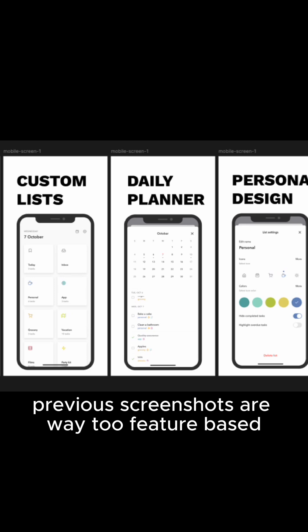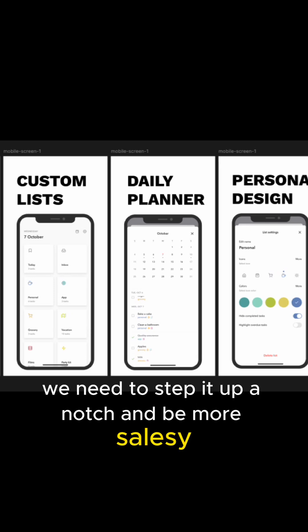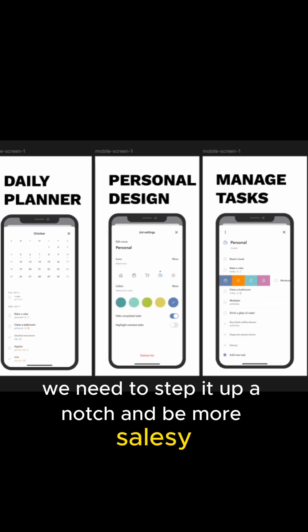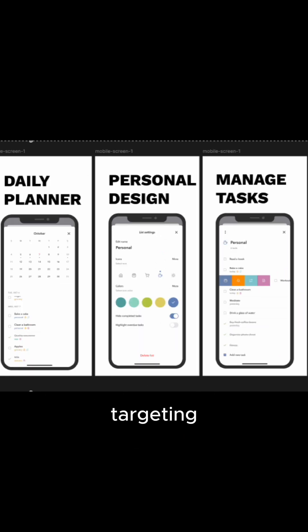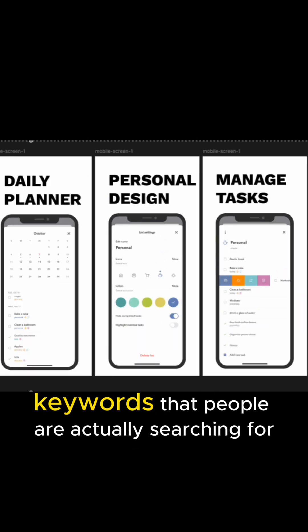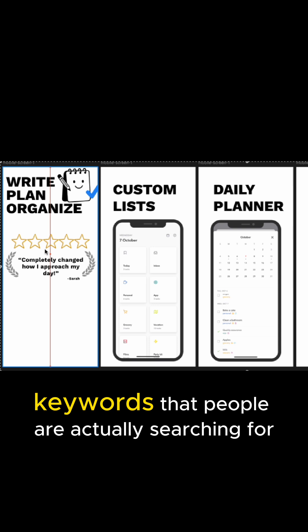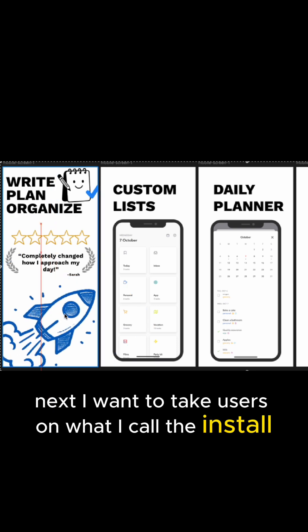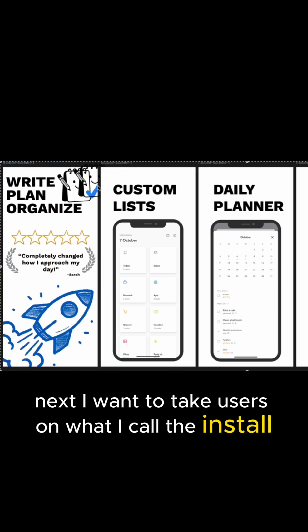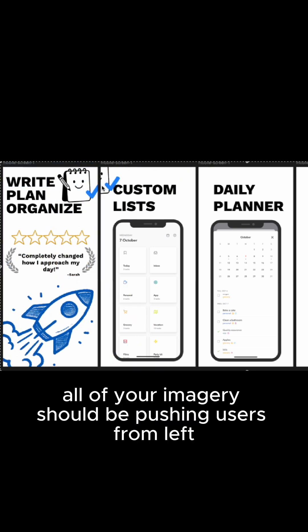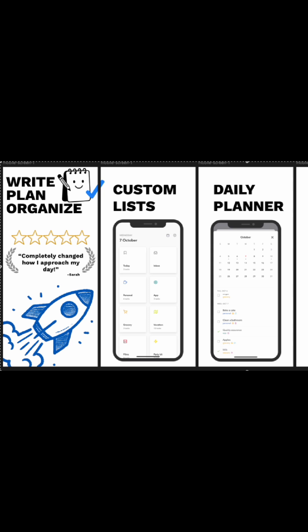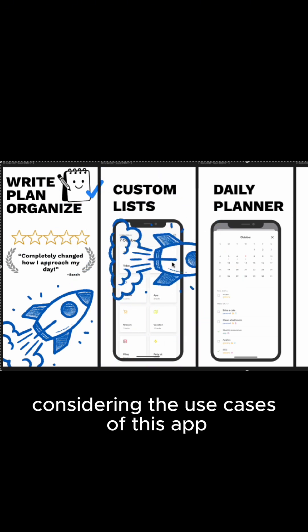Previous screenshots are way too feature-based. We need to step it up a notch and be more salesy, targeting keywords that people are actually searching for. Next, I want to take users on what I call the install journey. All of your imagery should be pushing users from left to right so that they eventually land on that install button.